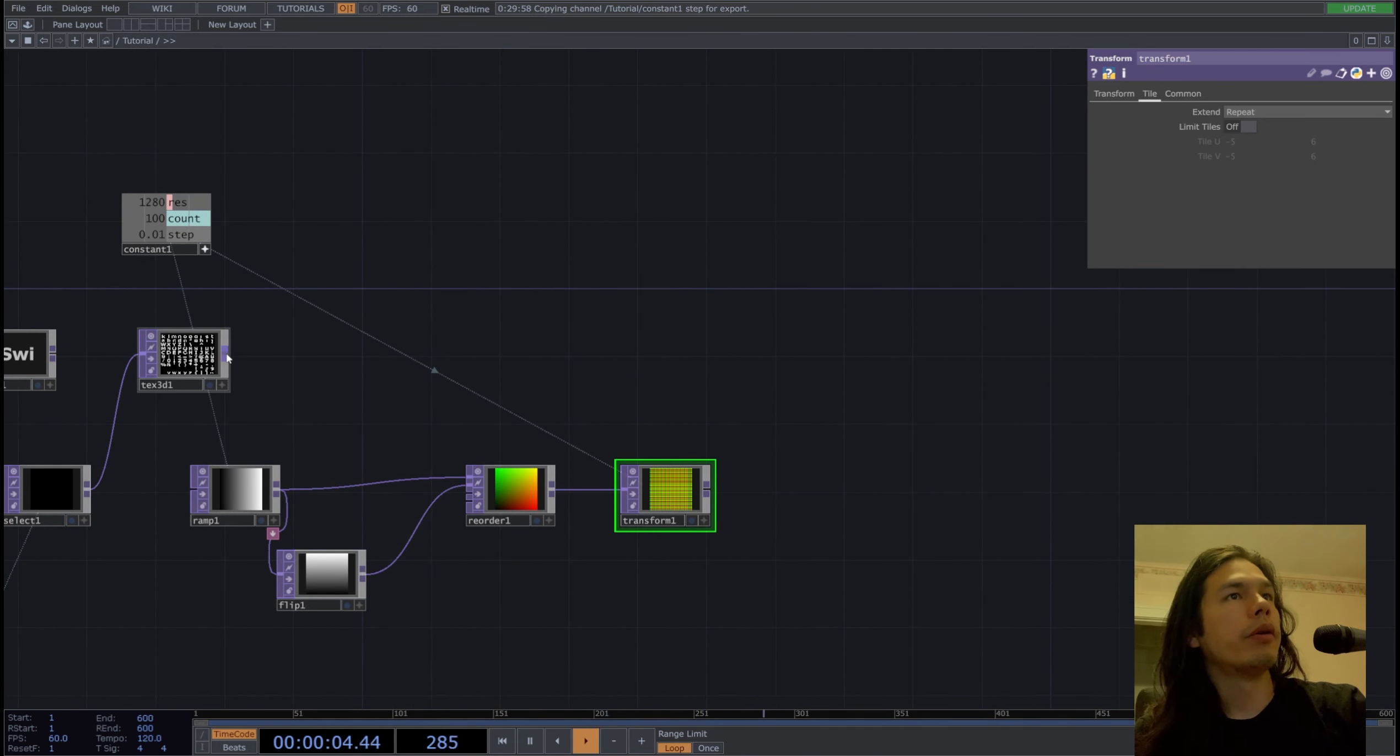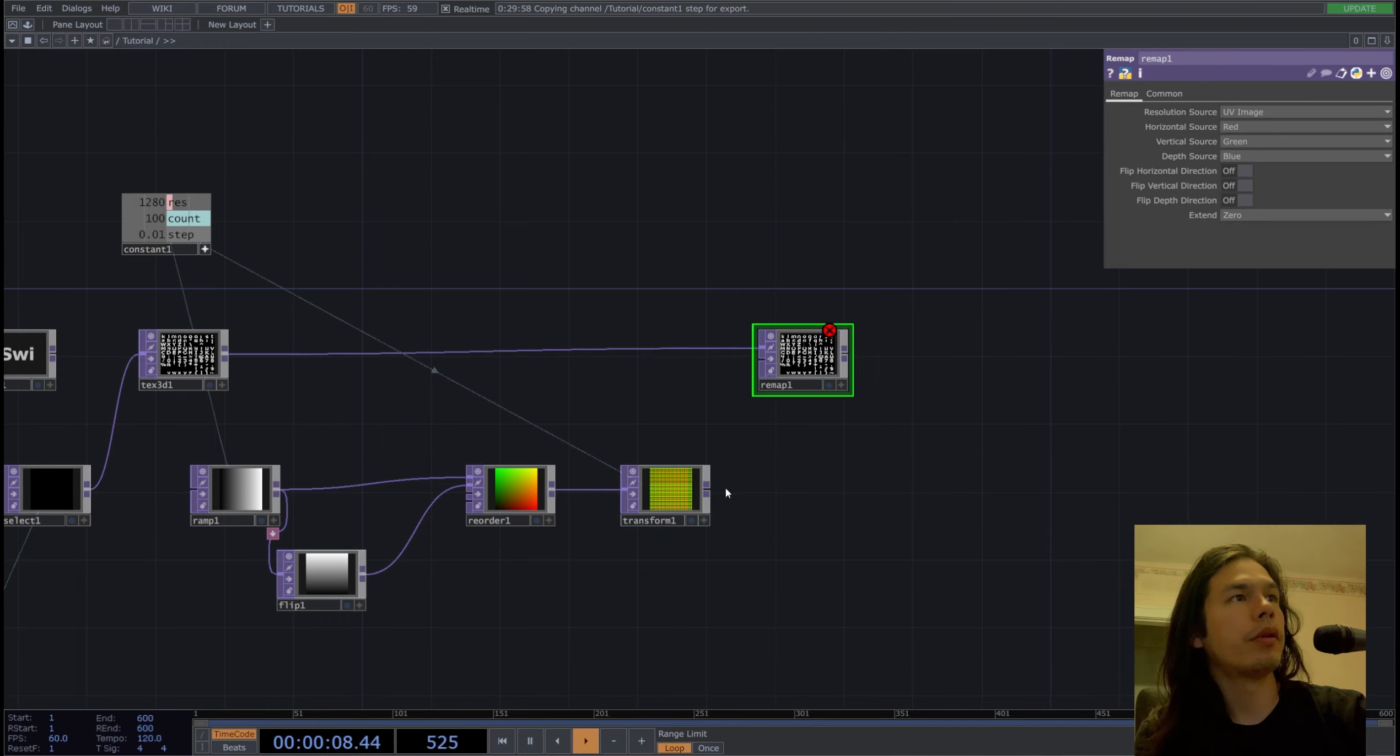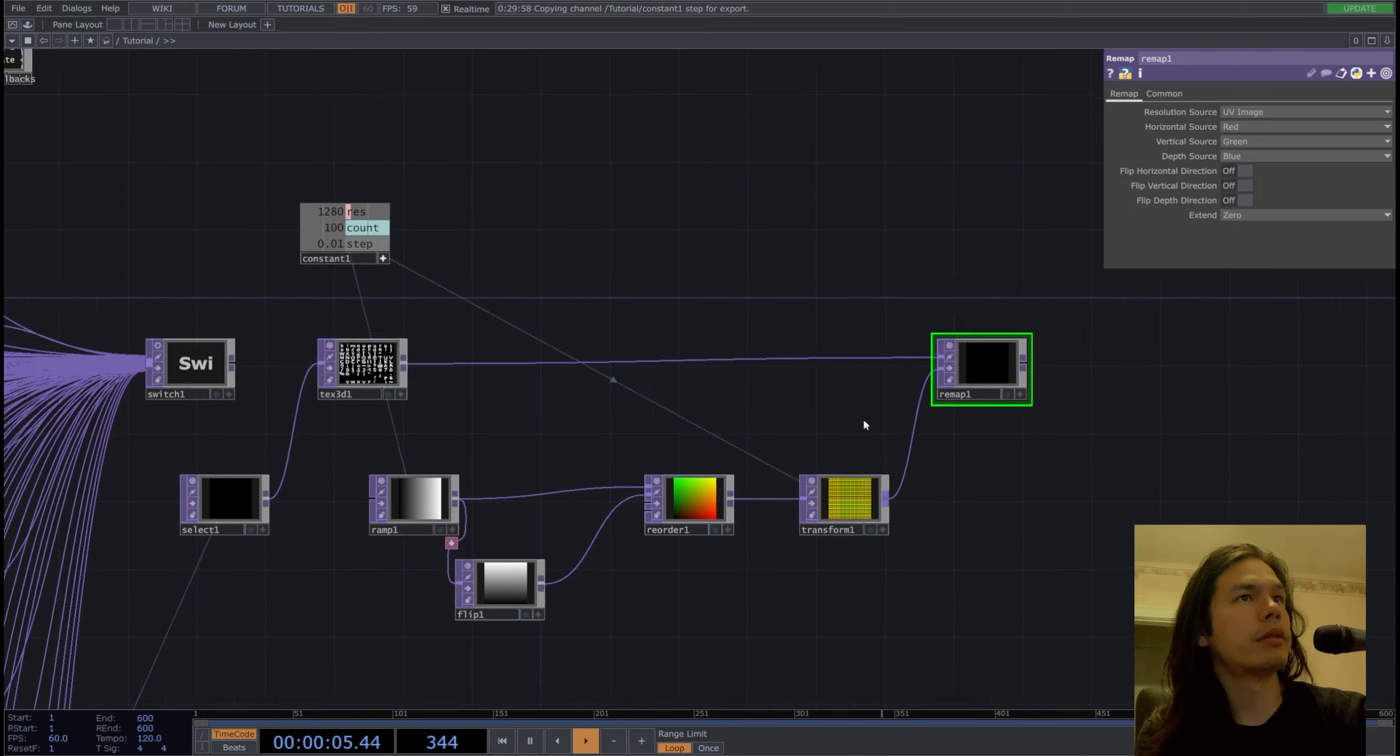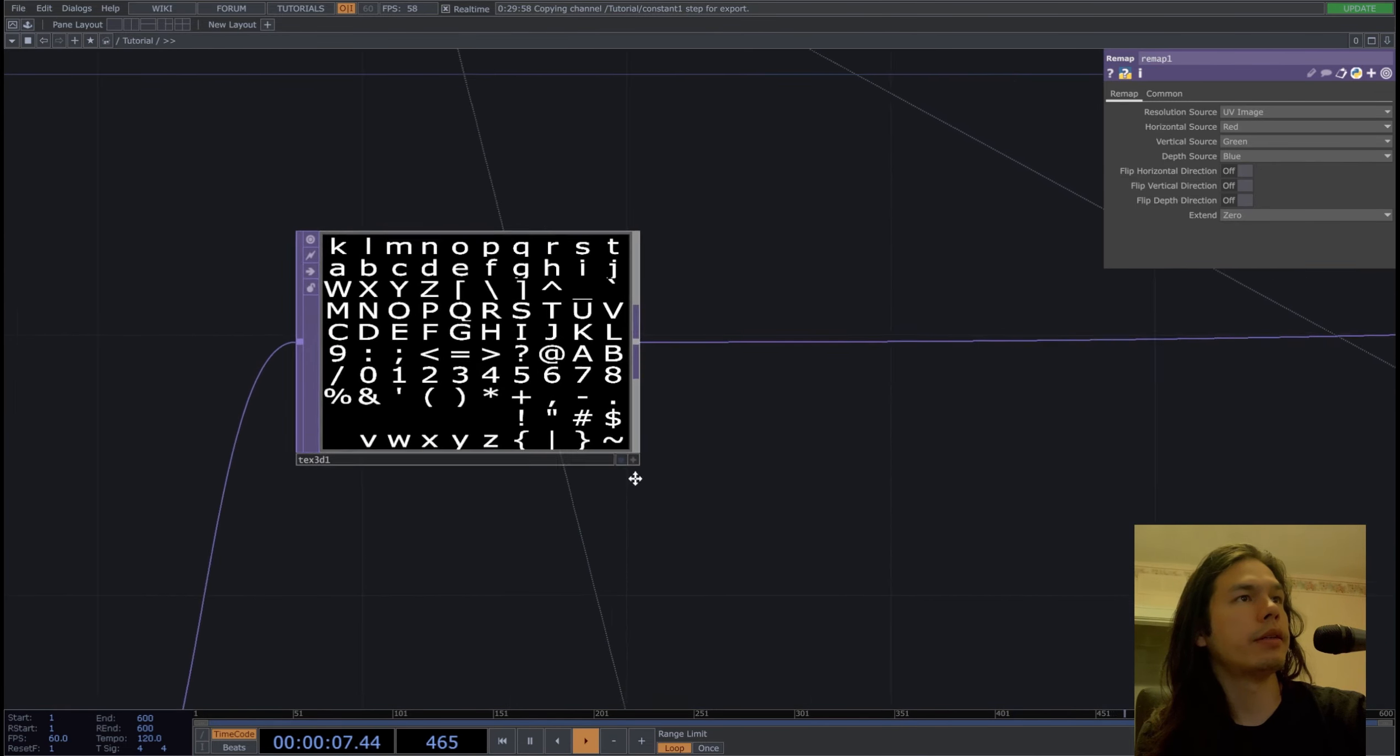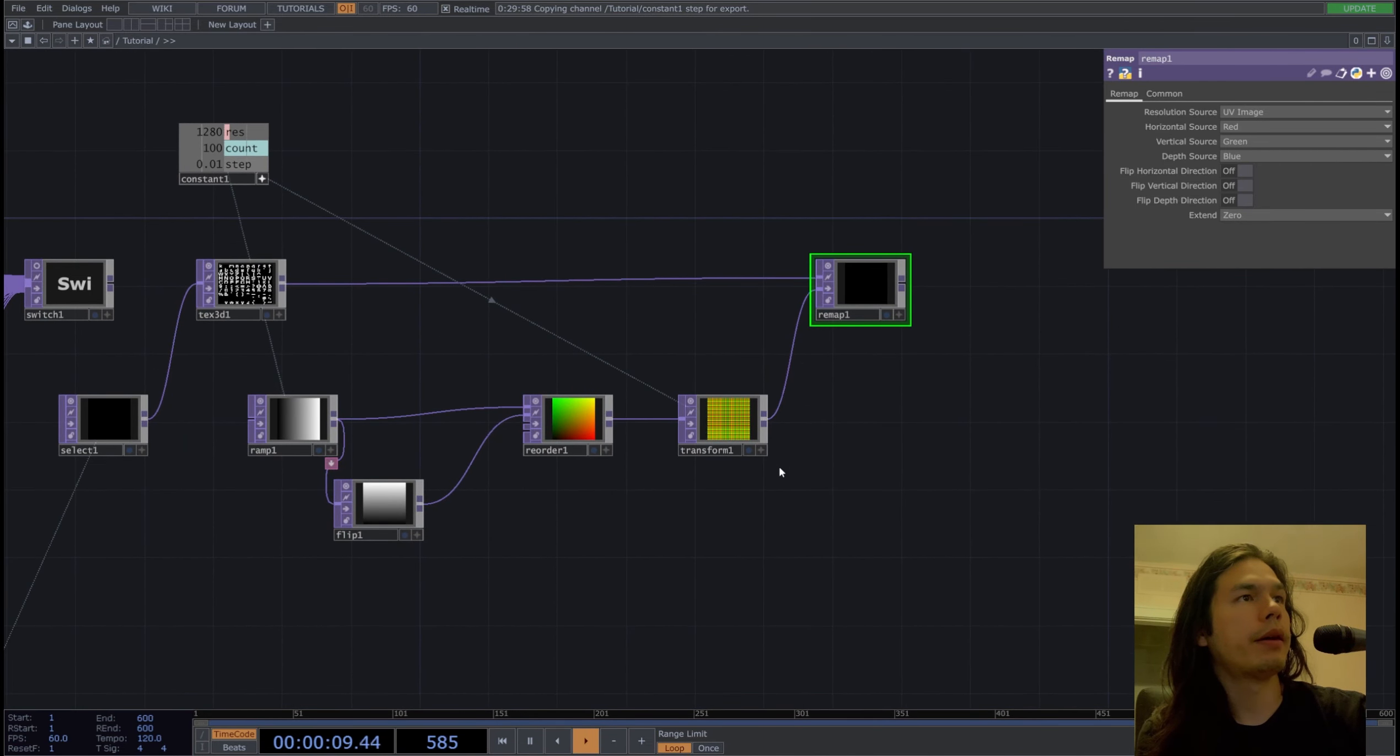We're going to then remap this texture 3D to our UV, and we don't see anything, which is expected because our first cell is blank.